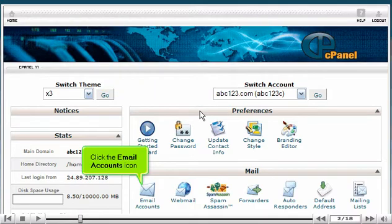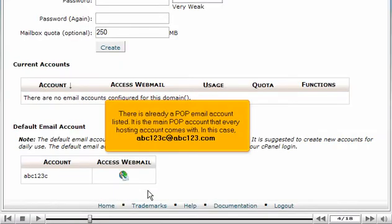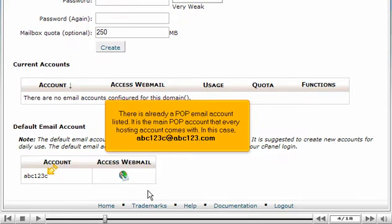Click the email accounts icon. There is already a POP email account listed. It is the main POP account that every hosting account comes with. In this case, abc123c at abc123.com.